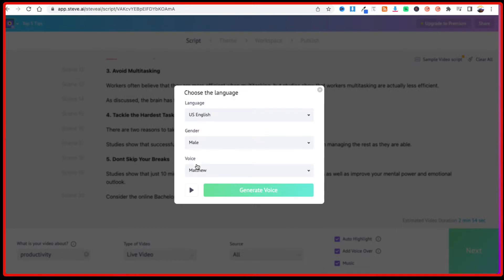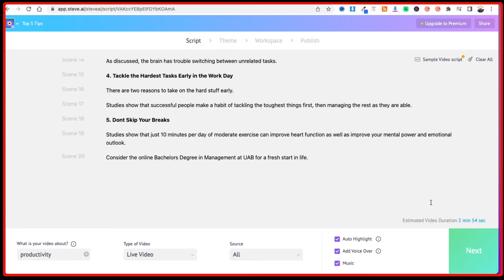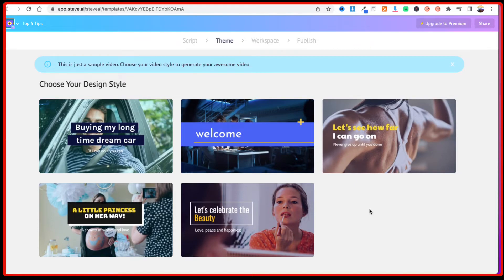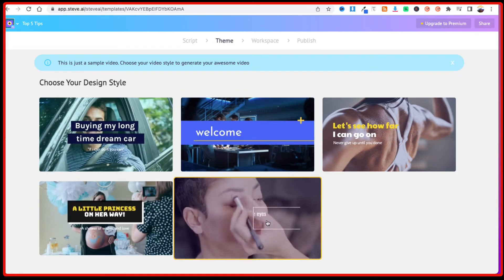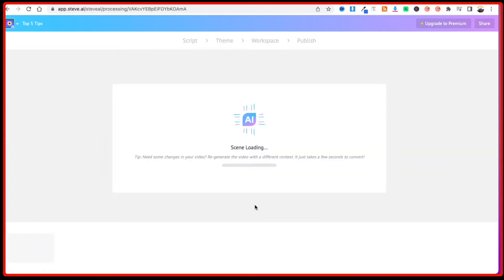You can choose different voices and see which one you'd like to use. Once you've chosen, click on "Generate Voice." You can also select background music if you want to add it to your video. Once you are happy with the script, click on next and it will ask you to choose the theme and design for this video — they have different built-in templates available.